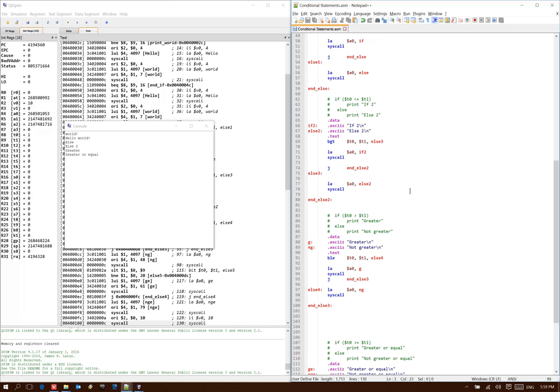So those are our six basic conditional statements. Using one of these branch conditional instructions or pseudo instructions is sufficient to allow you to implement a simple if statement or an if else block.